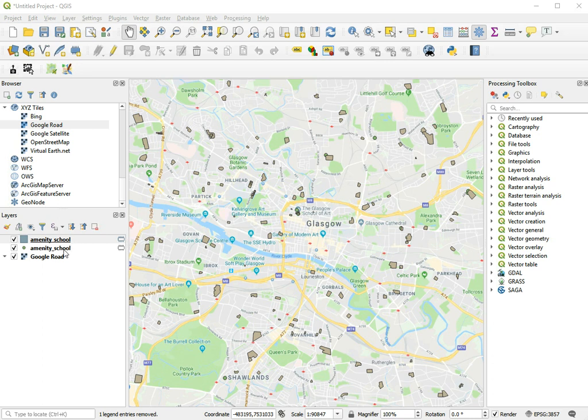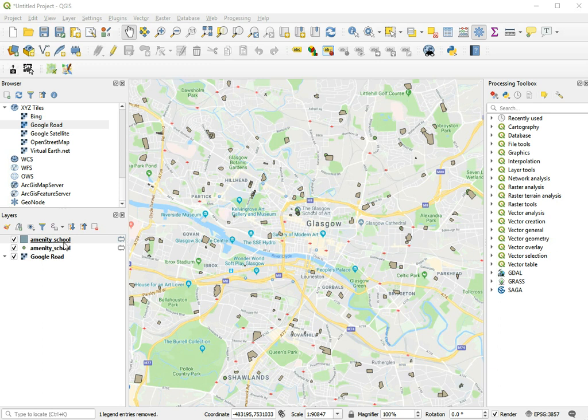To combine the two sets of shapes, the polygons and the points, you need to either make polygons out of the points or convert the polygons to points. So in this case, let's choose that second option, let's make points for the polygons.